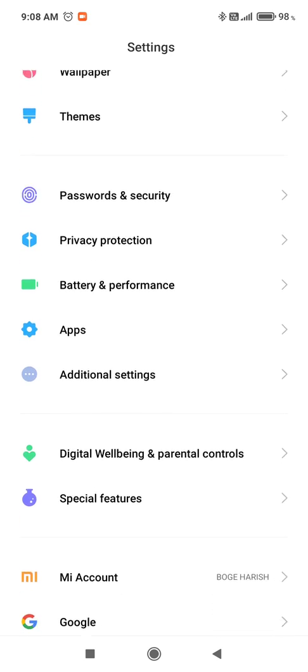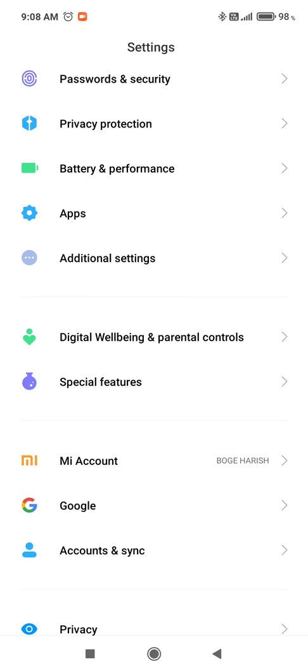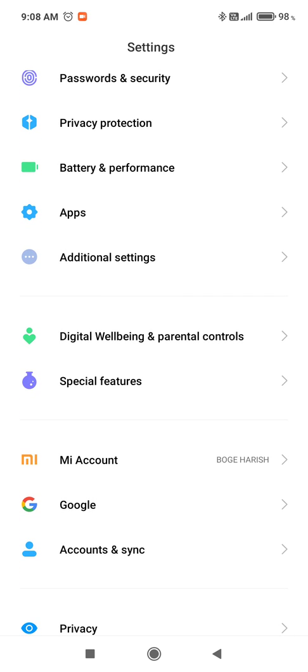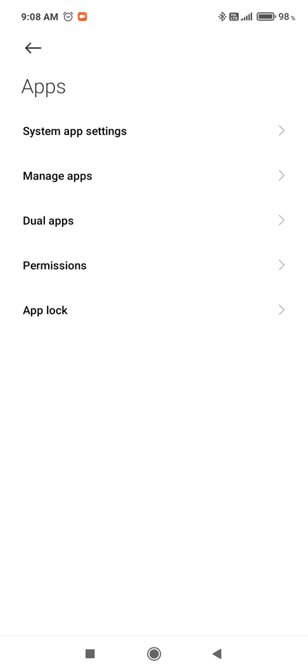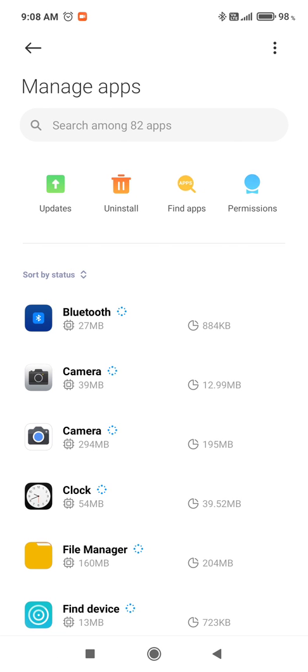Scroll up and then select Apps. I've selected the Apps option. The second option is Manage Apps. I've selected Manage Apps.